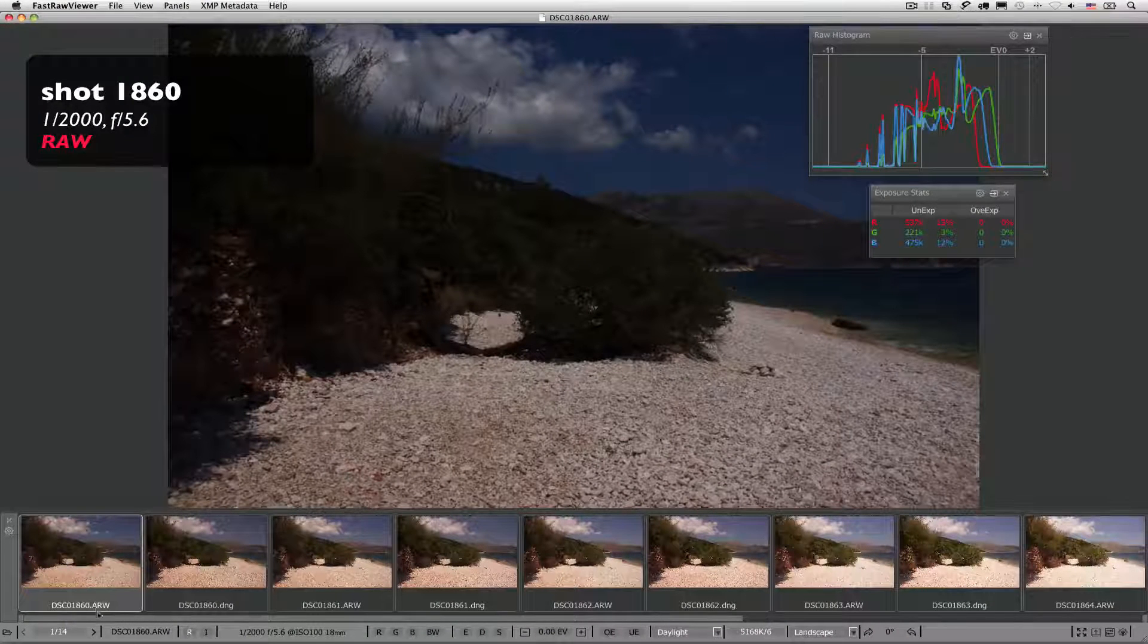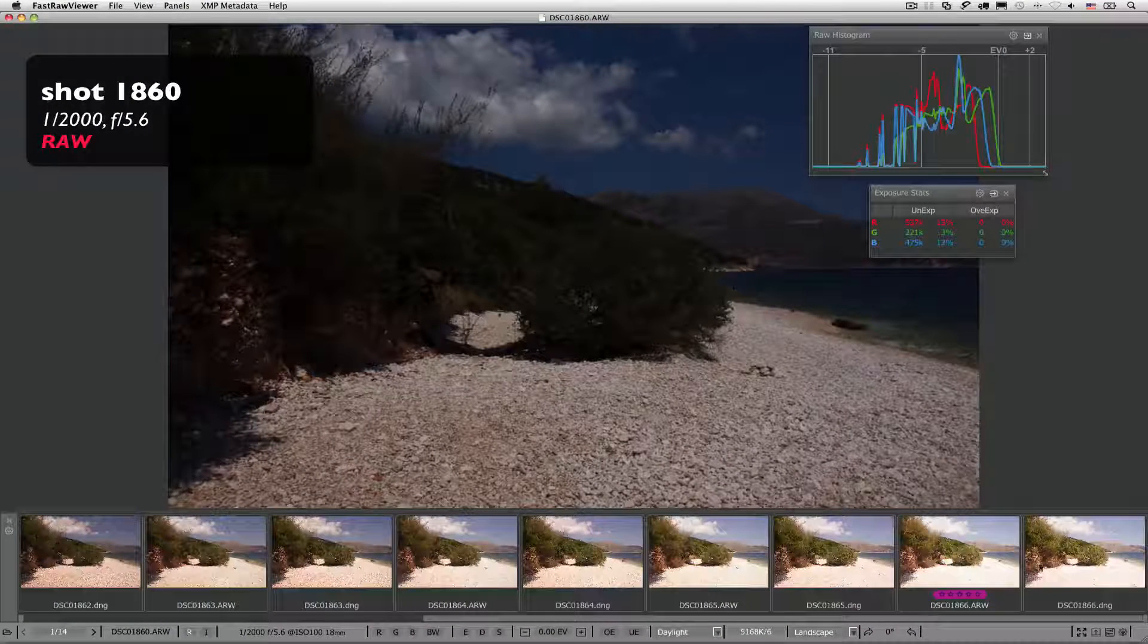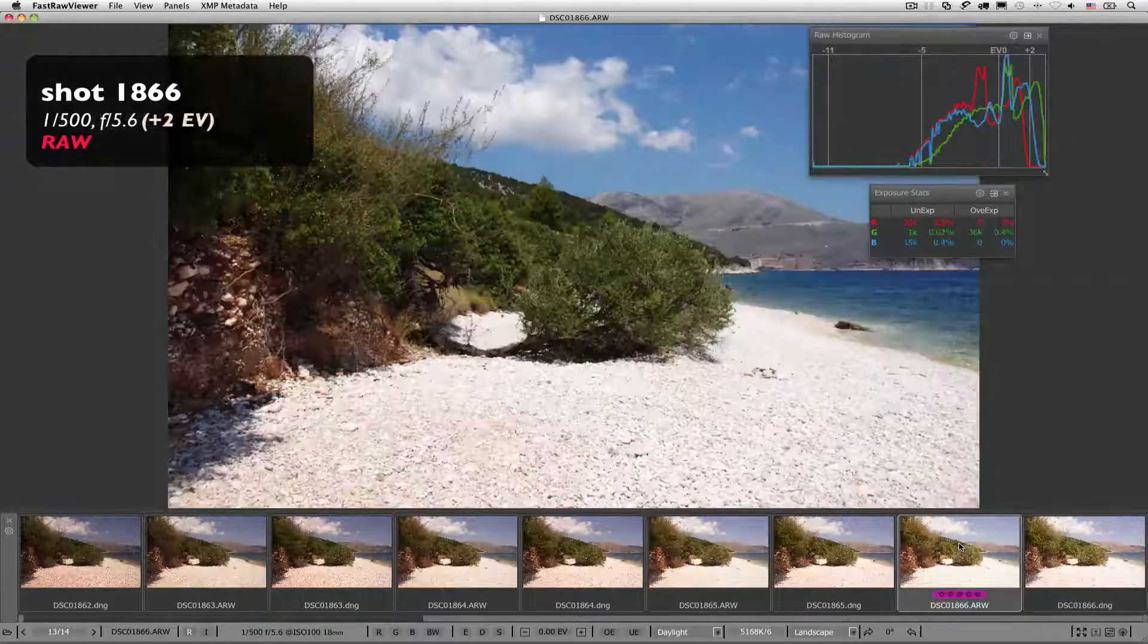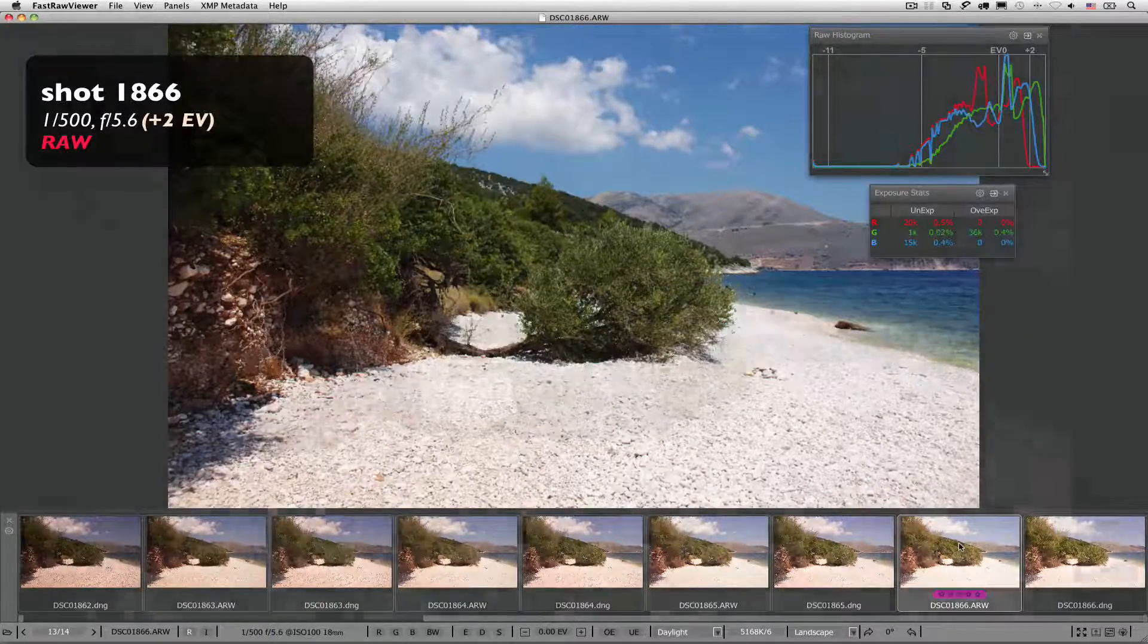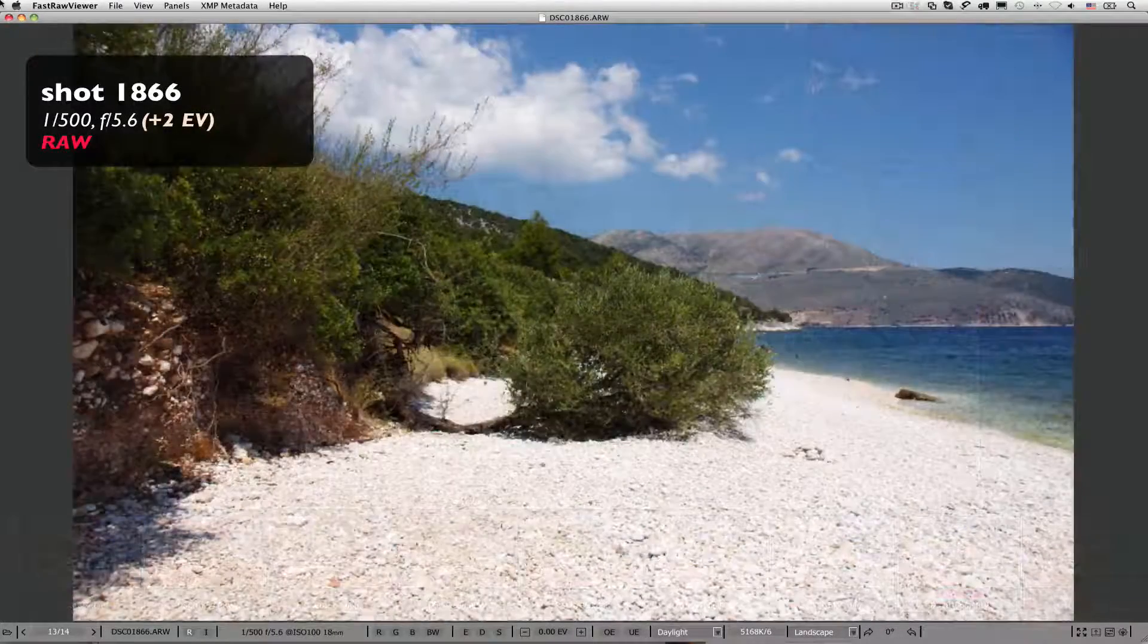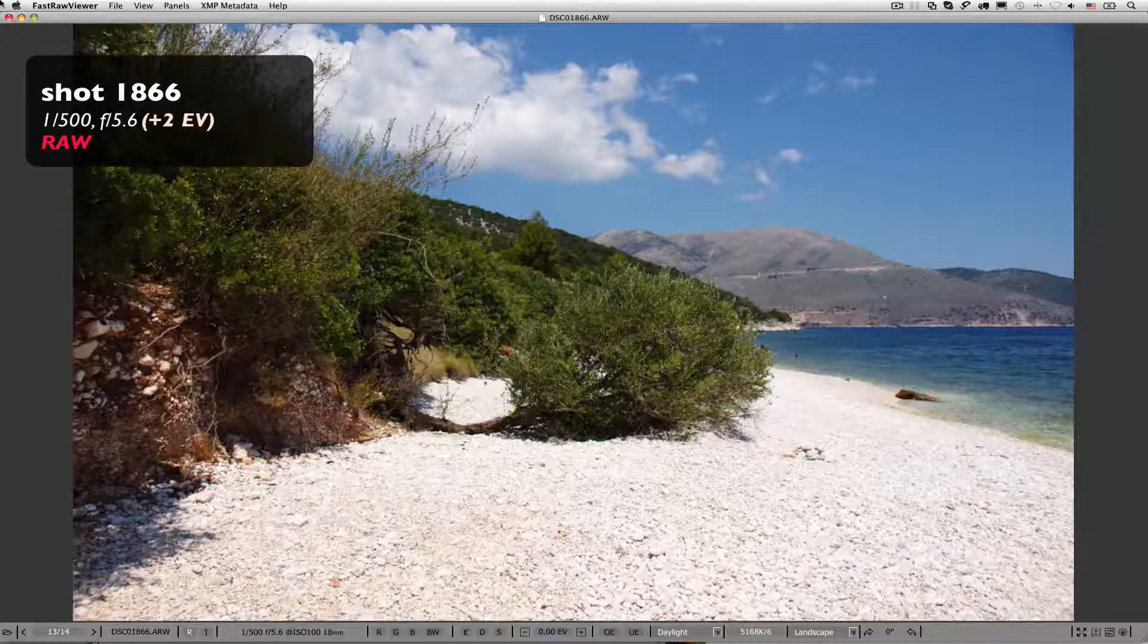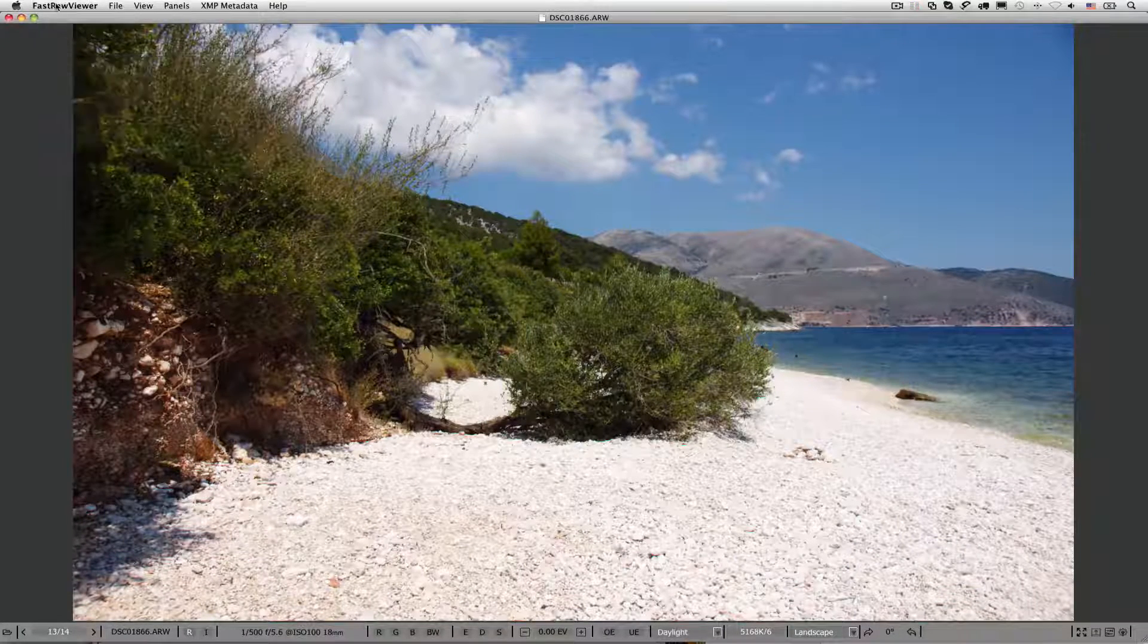So, that is why we need to see the raw histogram, the raw base over and underexposed statistics and indication when calling raw shots, to be able to choose the best shot instead of disregarding it.